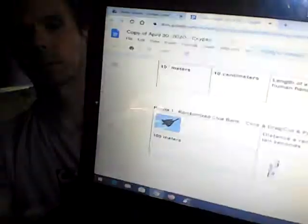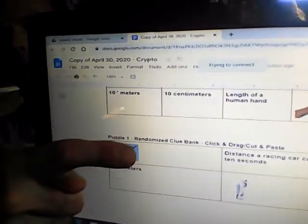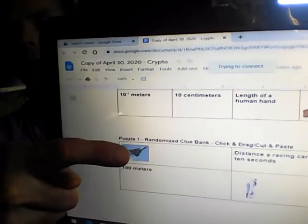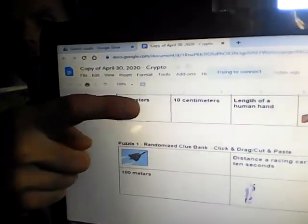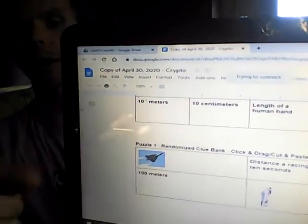To find the missing item, scroll down to this clue bank. All the answers that you need will be here. You can just click and drag it or copy and paste it up to where it goes.